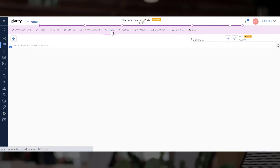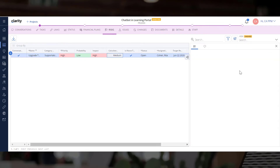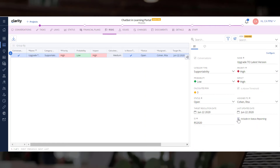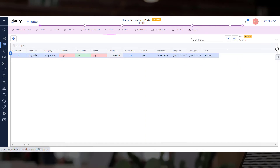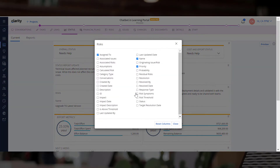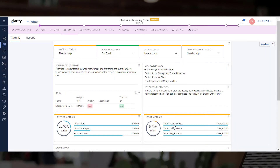Let us navigate to the risks module and add the include in status reporting field to the grid. Let us check this attribute. Let us go back to the status module and add various risk attributes such as probability and description to the status report.